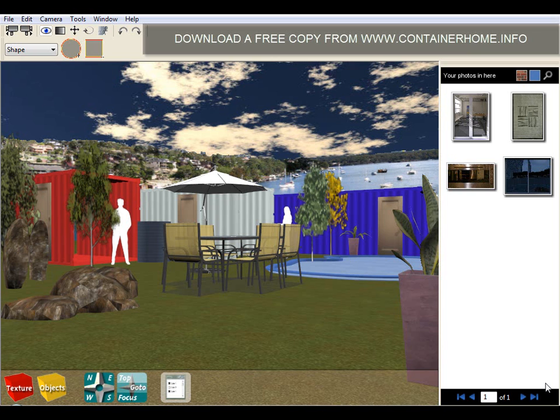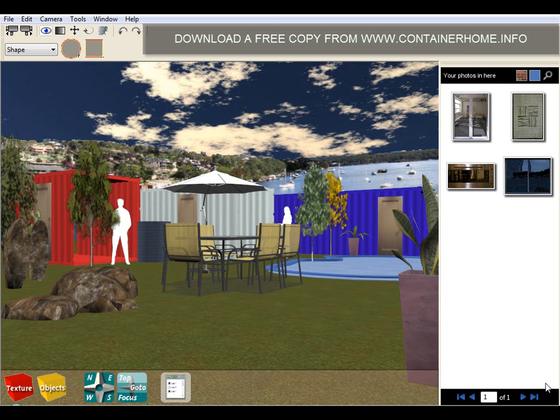What we mean by that is software that's designed to help people understand what a proposed building design is going to look like and feel like as you walk around it before it's been constructed, which is very difficult to do using traditional black and white two-dimensional plans that are produced by CAD style software.